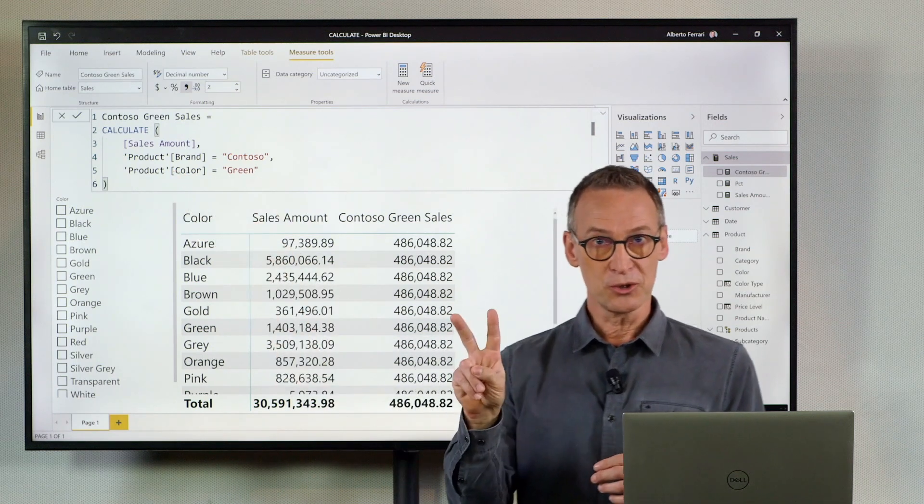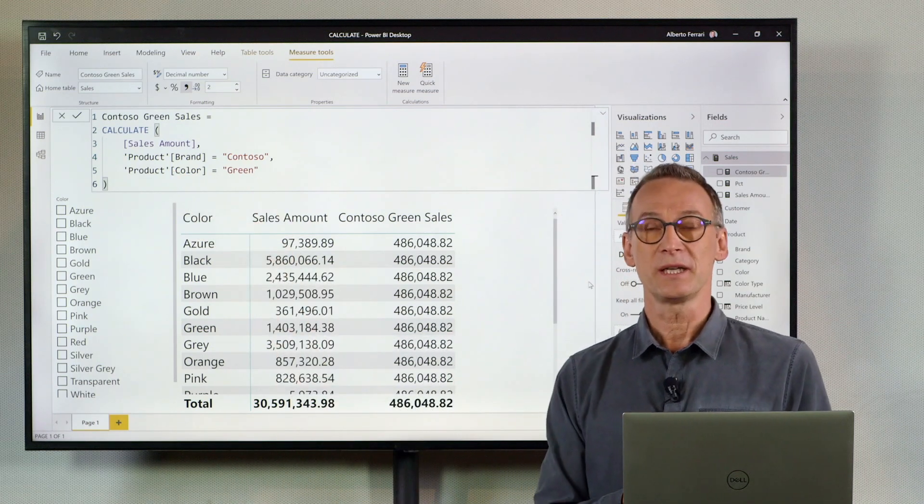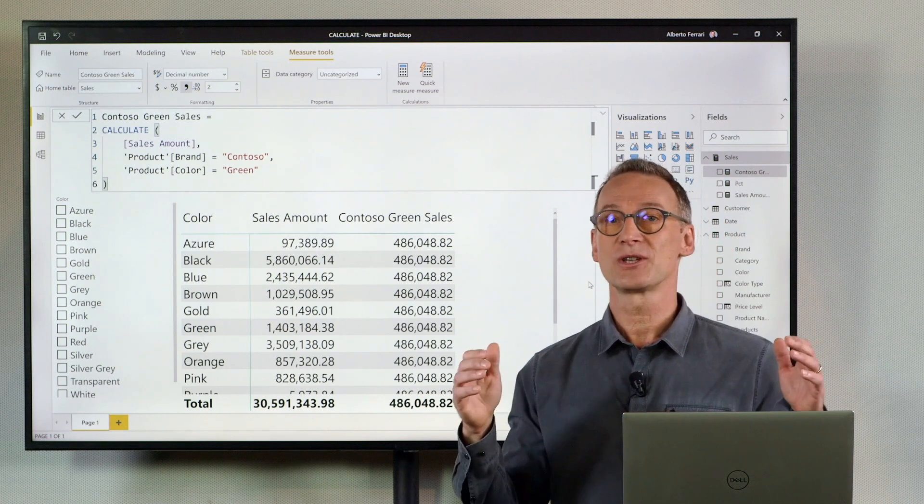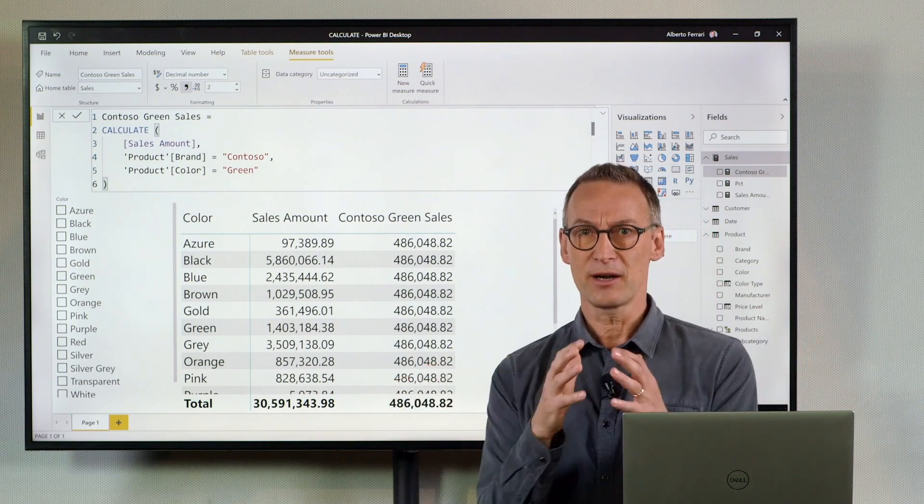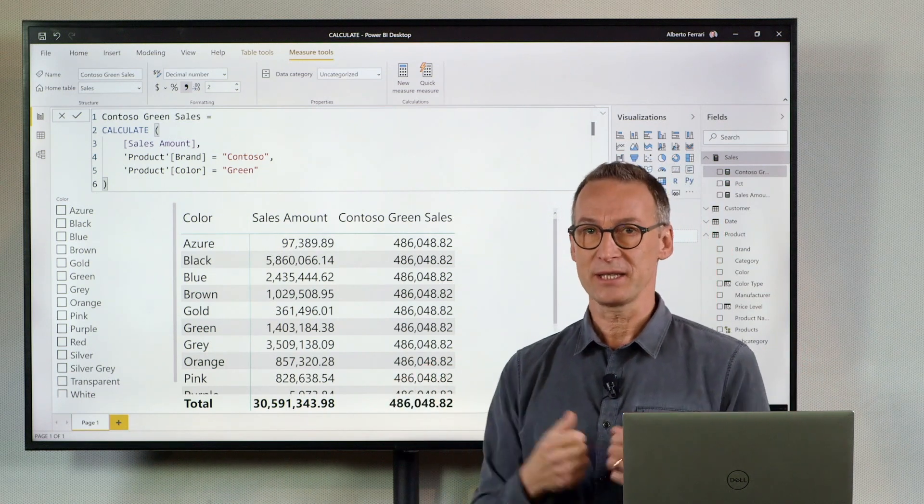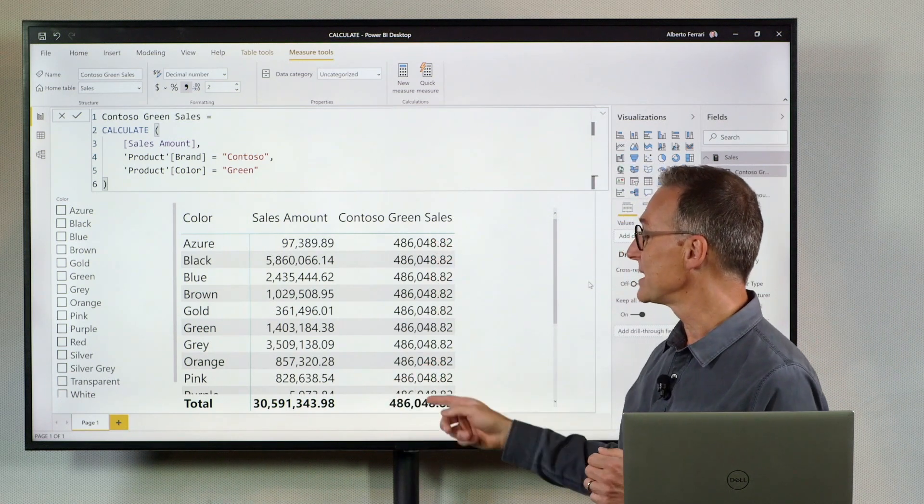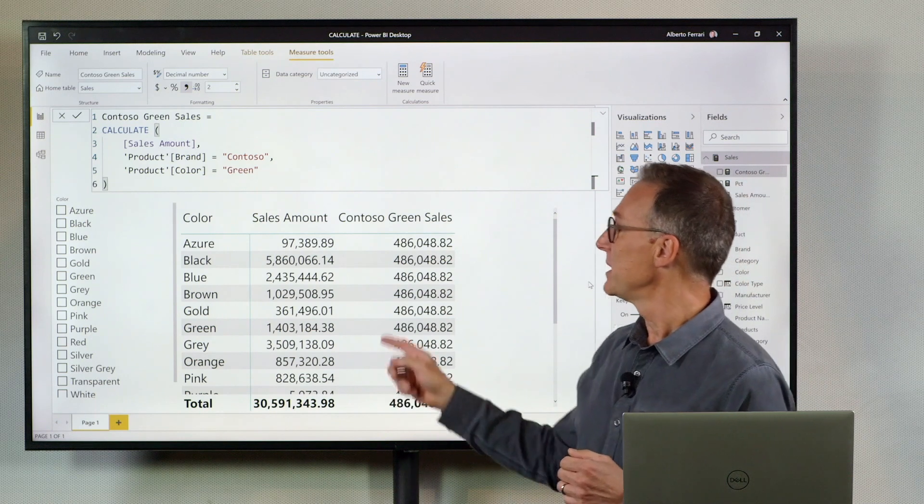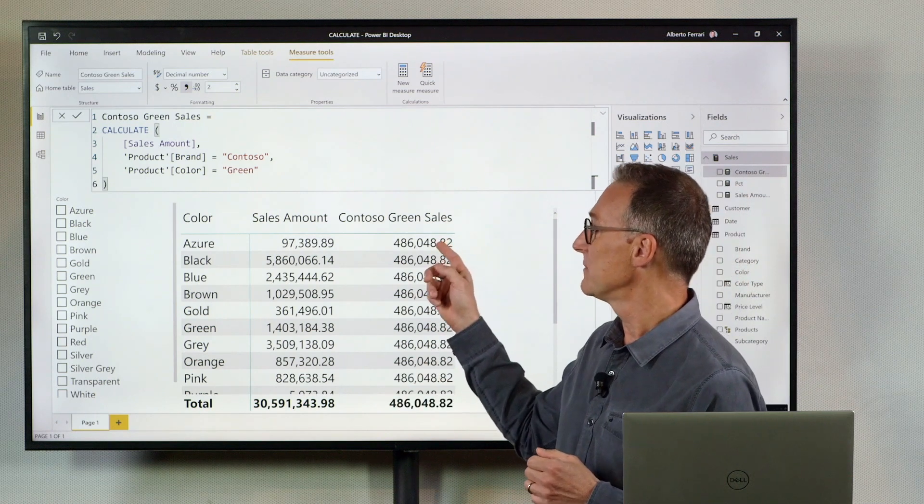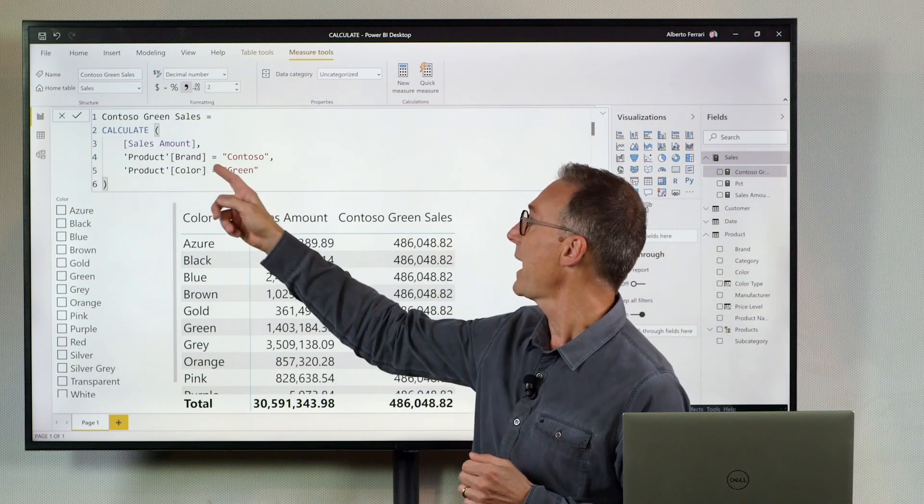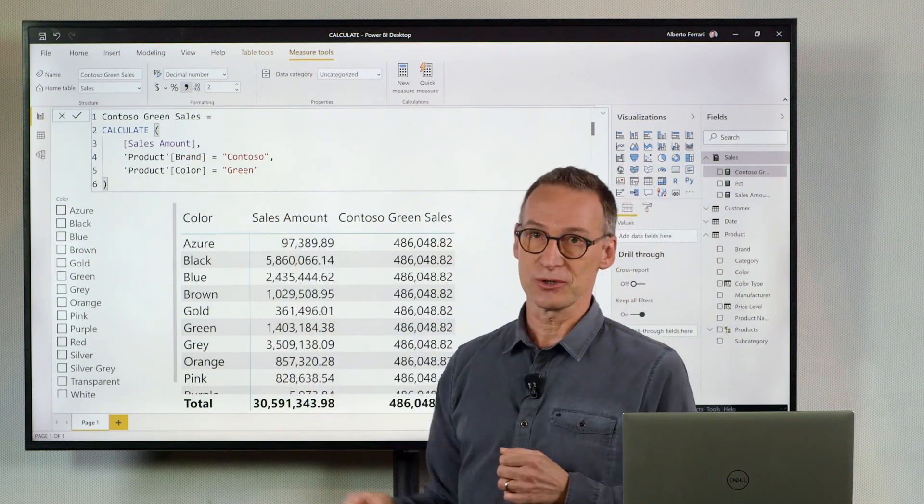Because I used two filters in CALCULATE they are placed in a logical AND, they are intersected. Therefore the number that I see here is the value of sales which are green and Contoso.